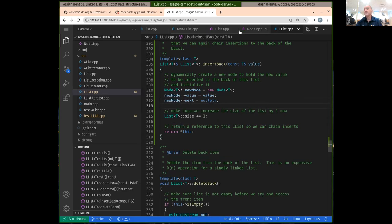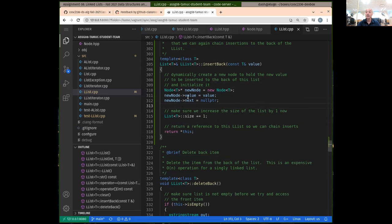In this case, we know we're inserting this new node to be the new back node. Since it's going to be the new back node, its next pointer should be pointing to null — we use that when iterating through our linked list to determine when we're at the end. It's important that the next pointer is set to null for this new node.